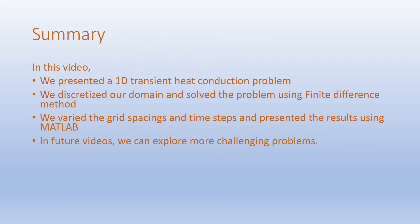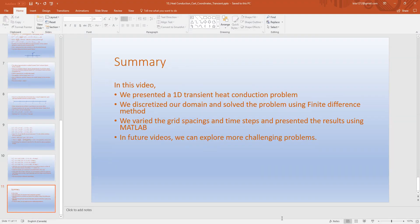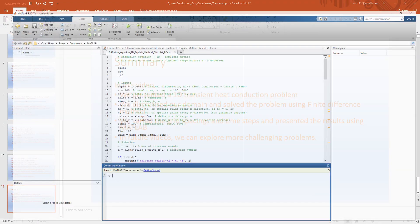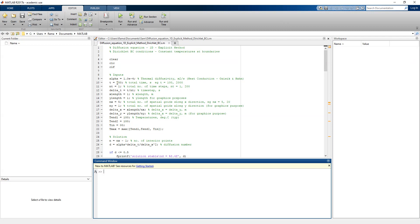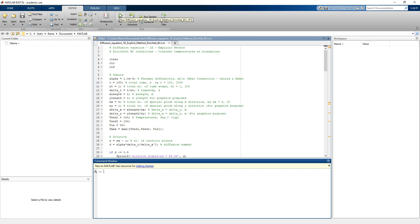Let's go back to the MATLAB program and run this problem. We have alpha = 1e-4, total time t = 100 seconds, number of time steps nt = 1, x length = 1 meter, and number of segments = 5. Let's run this case and look at the results.